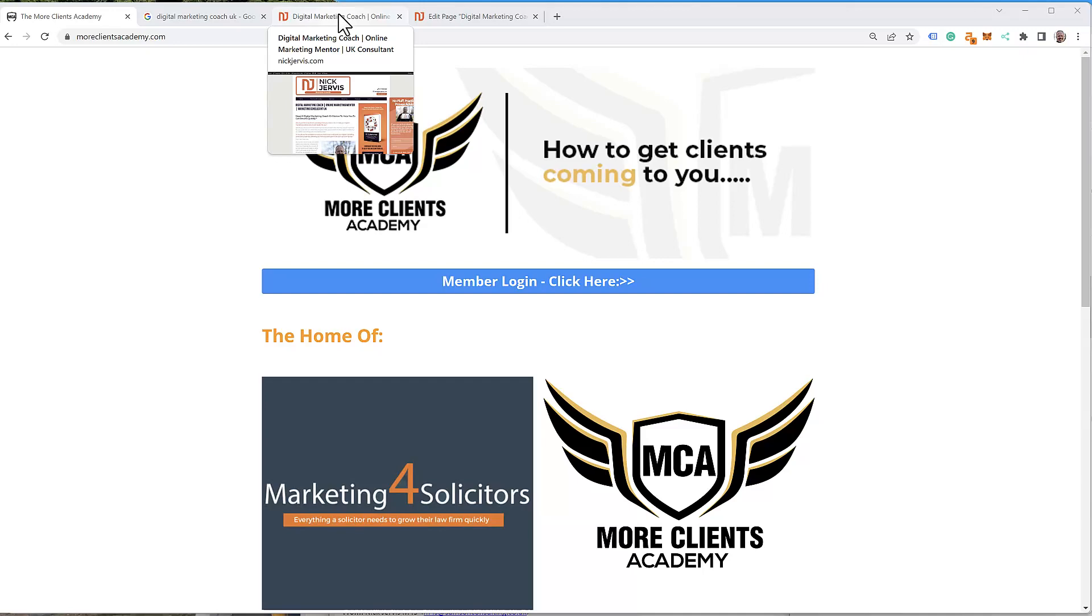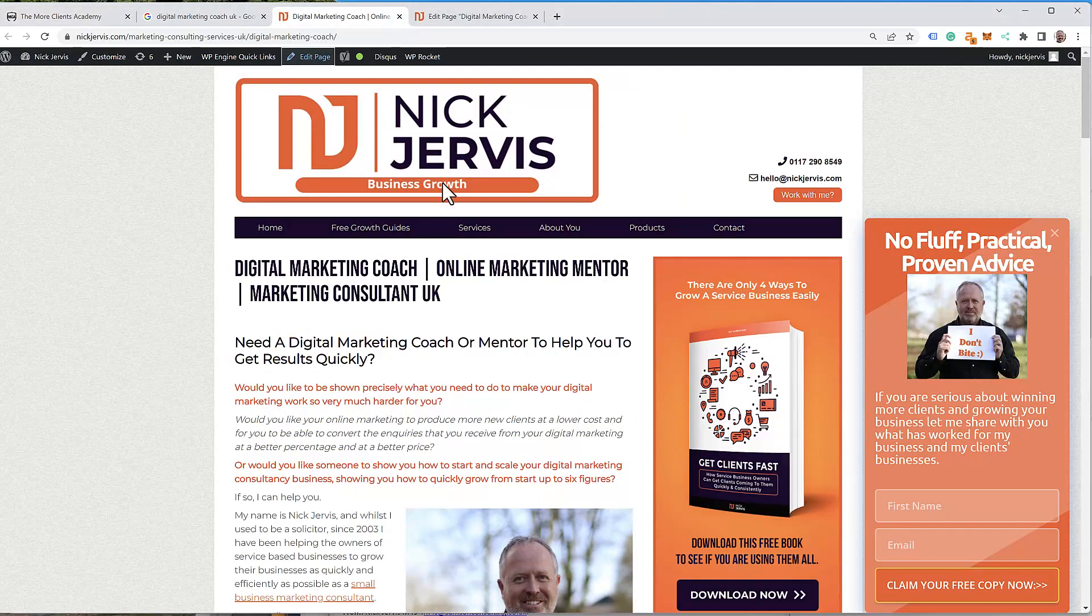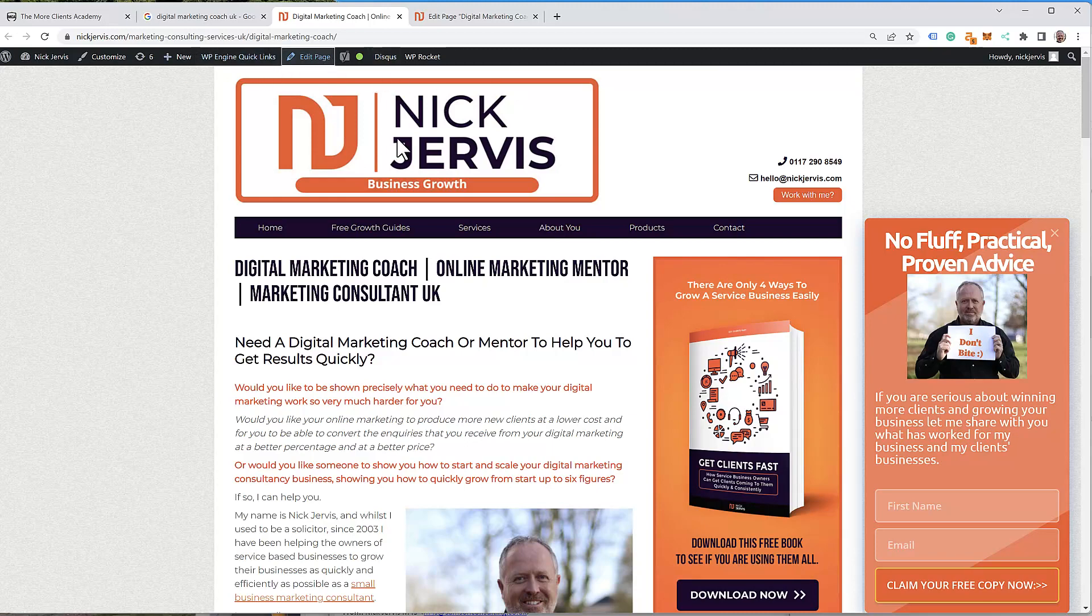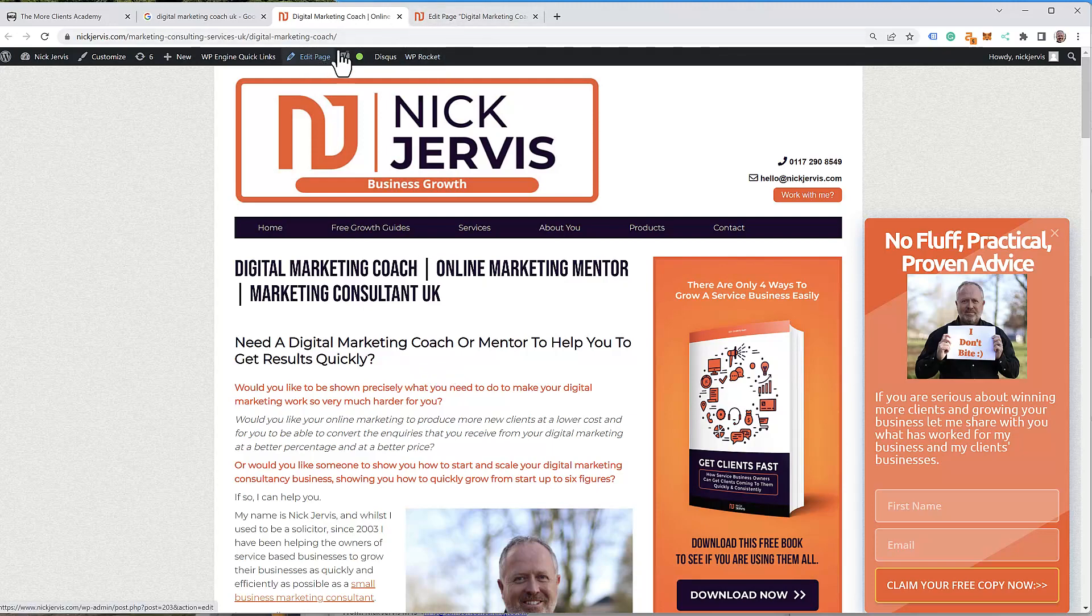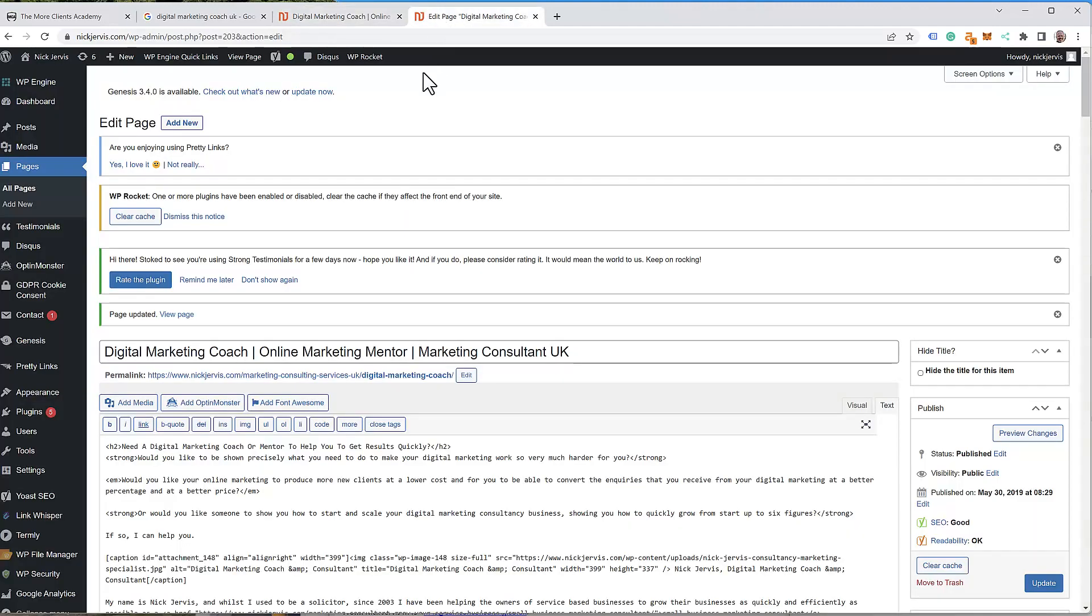So the first thing is let's have a look at a page. Once you're logged into WordPress, I always like to simply press the control key and edit page so you have the live page open, but you can then get to the back end. Holding the control key keeps the live page open.